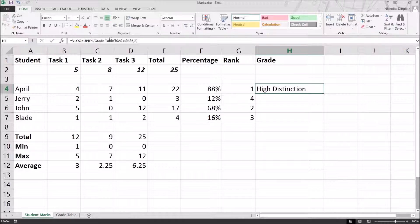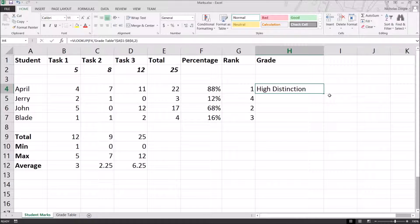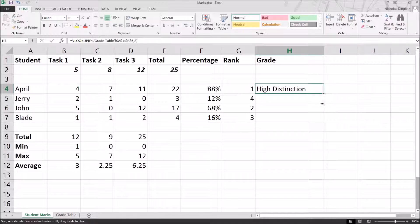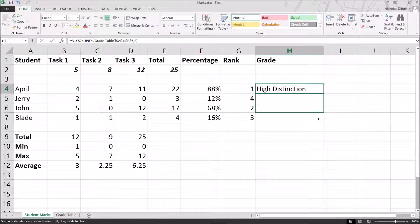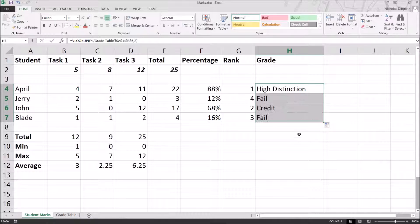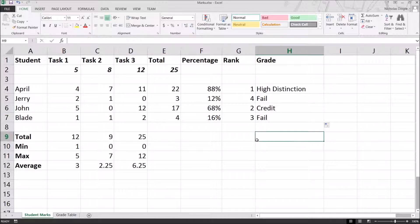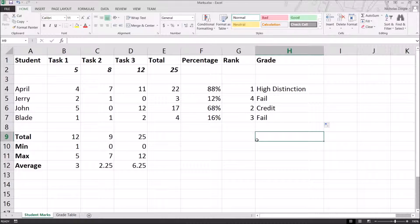Now, because I've used the absolute cell references, I can copy this formula down, and my students have done interestingly. And that's it, everybody. That's the entire spreadsheet complete, and that's pretty much what I wanted to get at. So thank you very much for watching, everybody, and I'll catch you in the next video. Ta-ta for now.